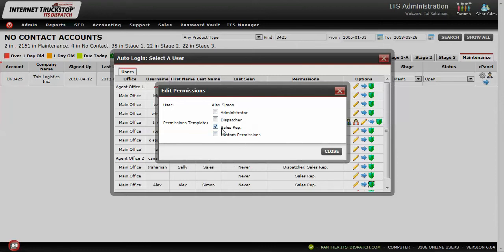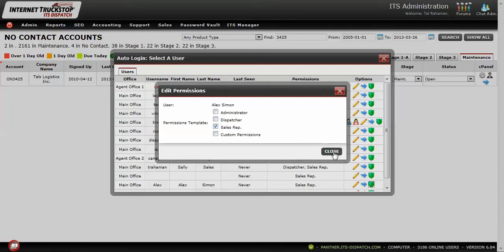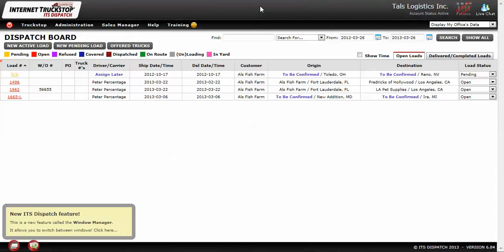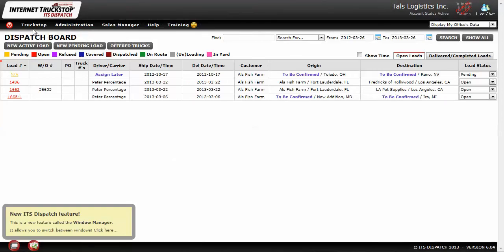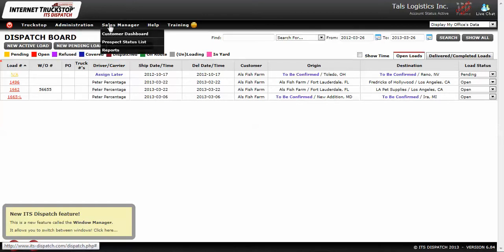To explain the difference between a sales rep and the other permissions — as a dispatcher or administrator — we need to take a look at how the accounts appear when the sales rep is accessing them. We're going to look at an account that is set up strictly as a sales rep. The main differences are the access to different sections of the program.